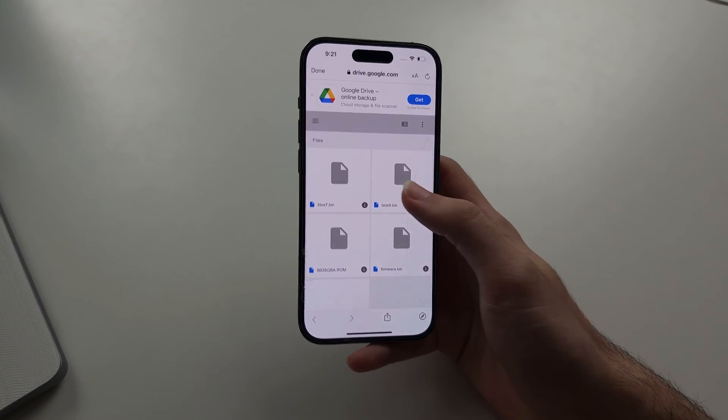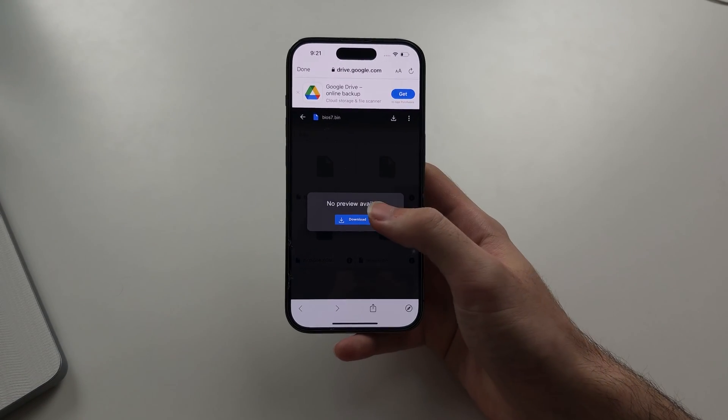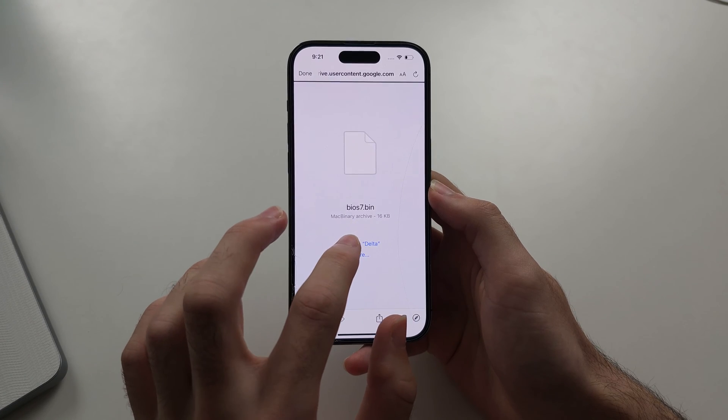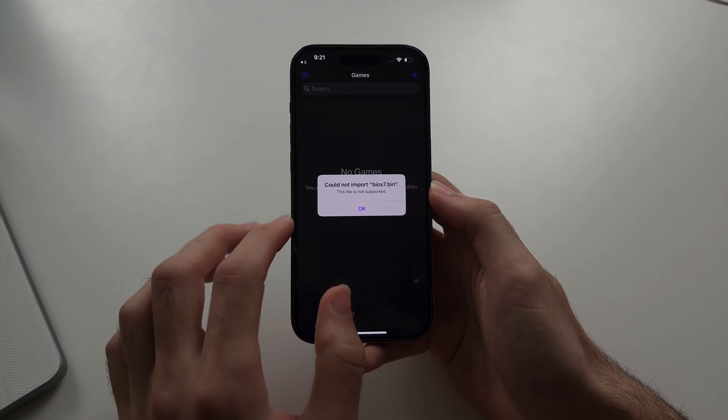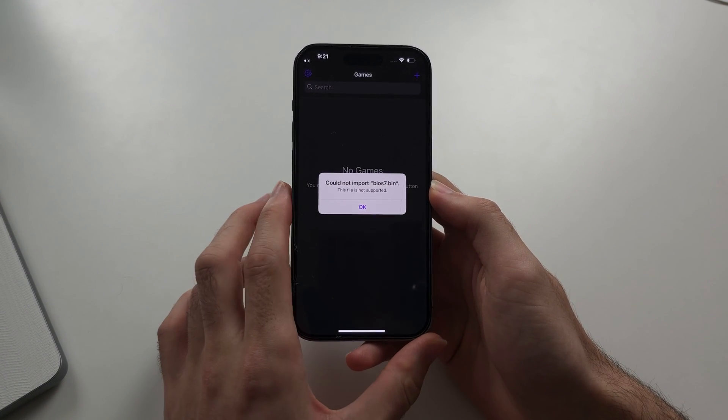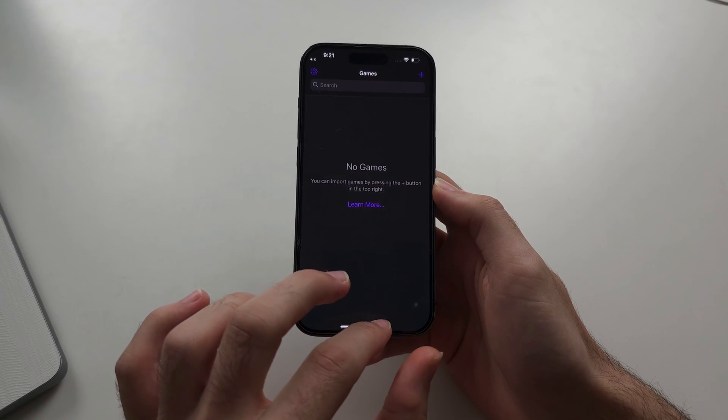So you're trying to import a file into Delta, but if you tap open in, it says could not import, the file is not supported.